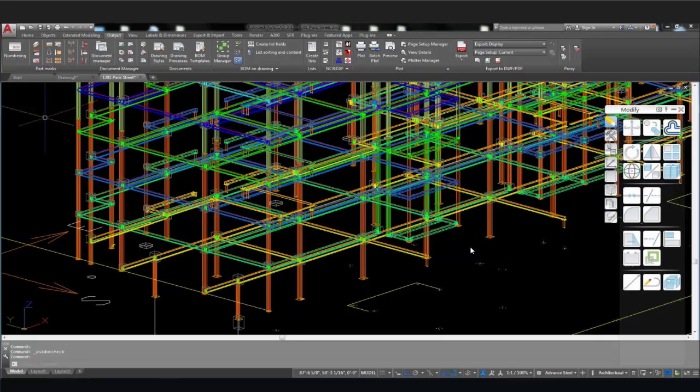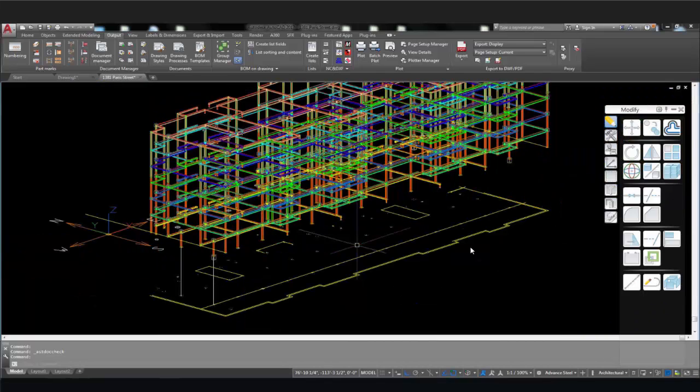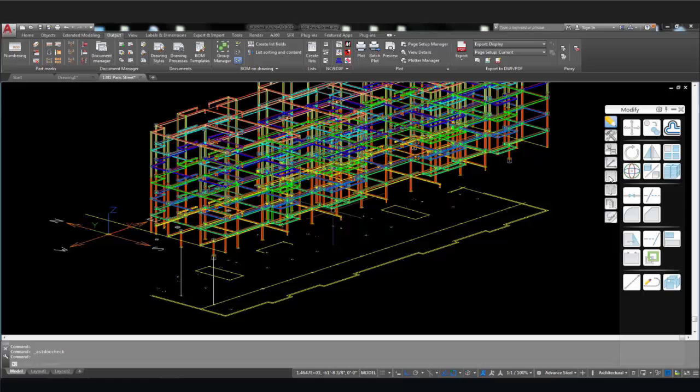Parts with the same mark are managed internally as a group. So if the mark of a part is changed, then all the other parts within that group change. So to avoid this, use the ungroup identical parts icon.